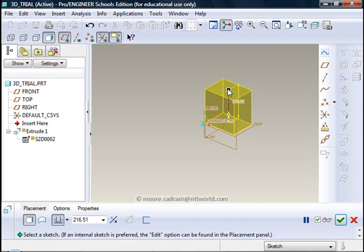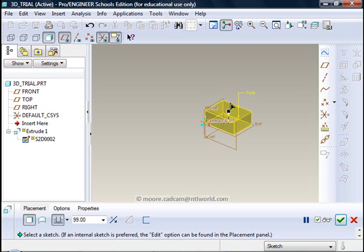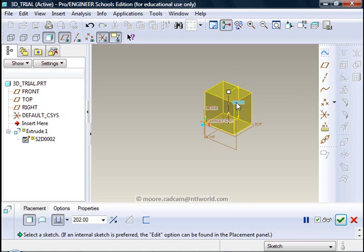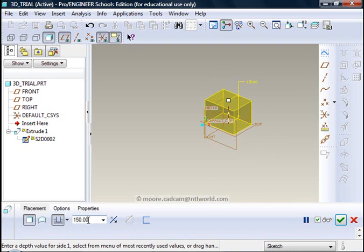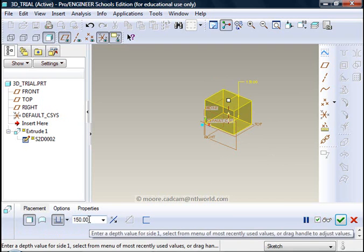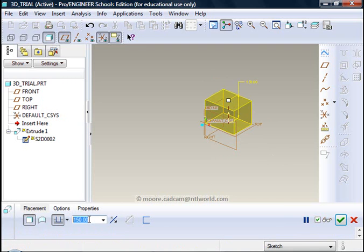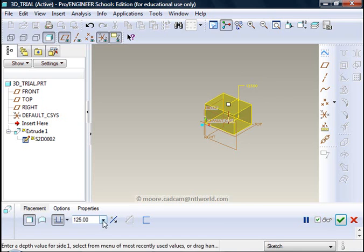I can change the height of the extrusion by just using the grab handle or I can click on the dimension on there and change that to what I would like it to be. I can also change the dimension in the dashboard which in this case is at the bottom of the screen. Simply click on there and make it the size that I would like it to be.